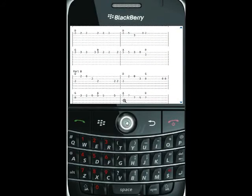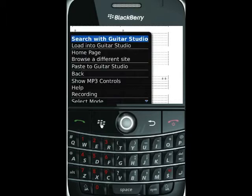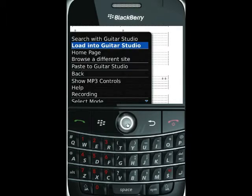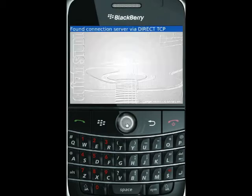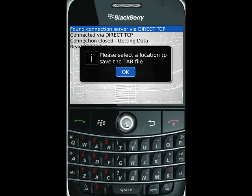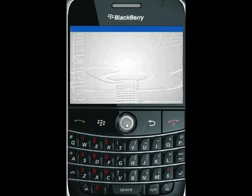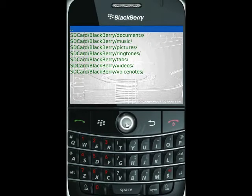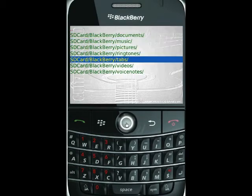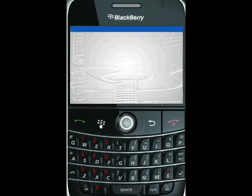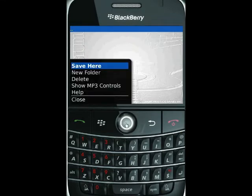I do that by clicking the Blackberry button again and choosing the load into Guitar Studio option. This automatically gets that tab for you, allows you to give it a file name, and stores it on your phone. We click there and it asks where you want to store the tab. I've already created an SD card Blackberry tabs folder, which is where I'm putting my downloaded tabs. I click that, then click the Blackberry menu and choose save here.